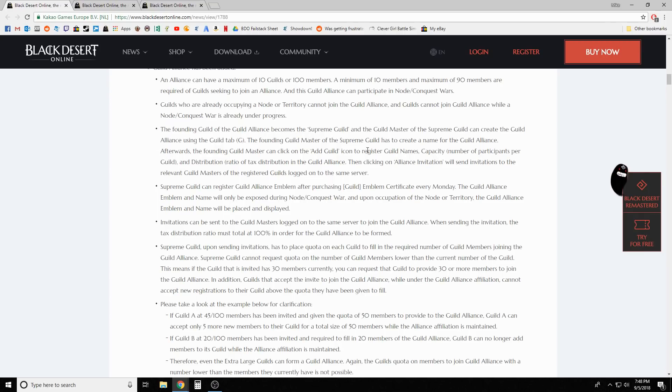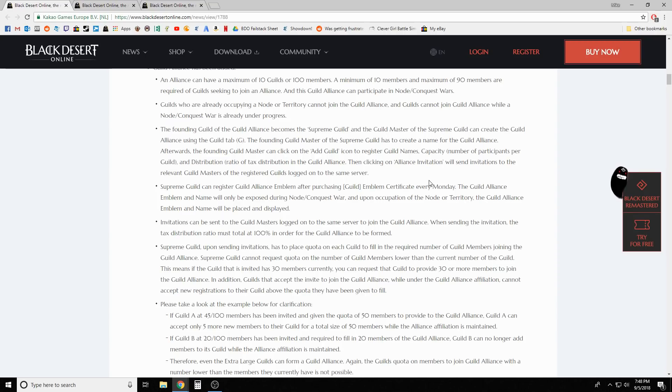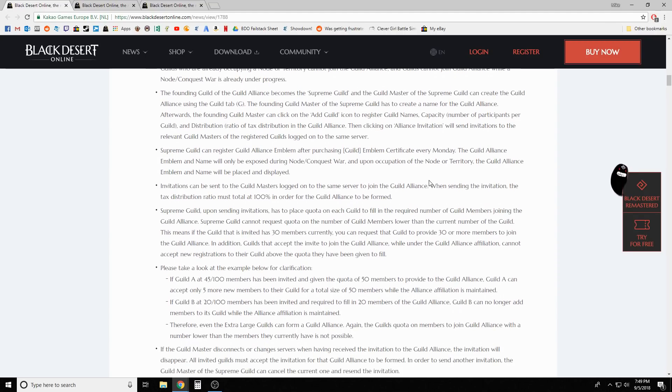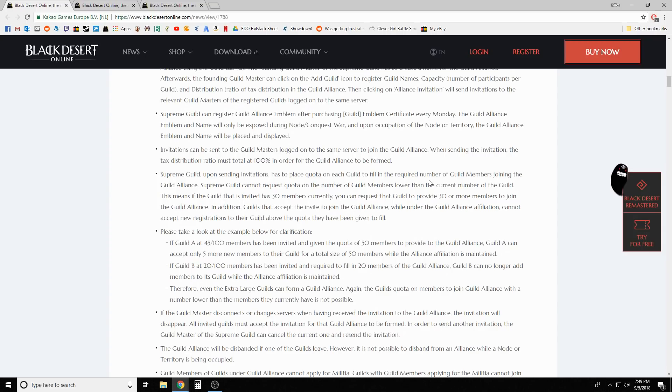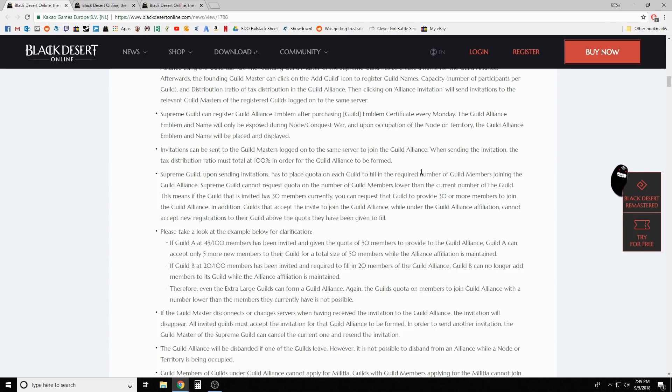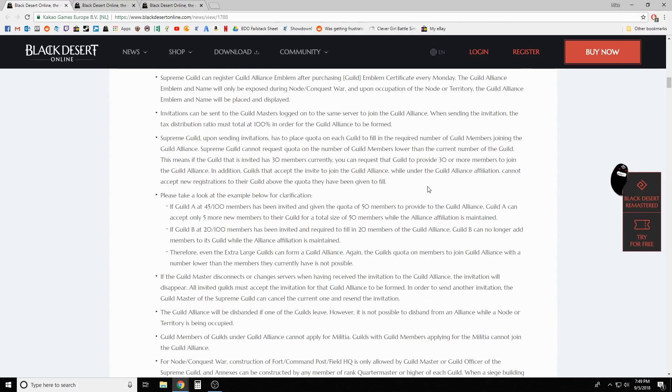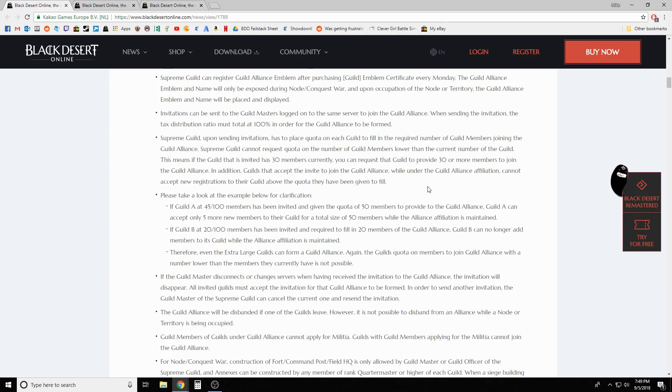The founding guild of the guild alliance becomes the supreme guild, and the guild master of the supreme guild can create the guild alliance using the guild tab. They really called him the supreme guild master - I think Kim Jong-un made this patch note. The founding guild master of the supreme guild has to create a new name for the guild alliance, then can click on the add guild icon to register guild names and capacity distribution.